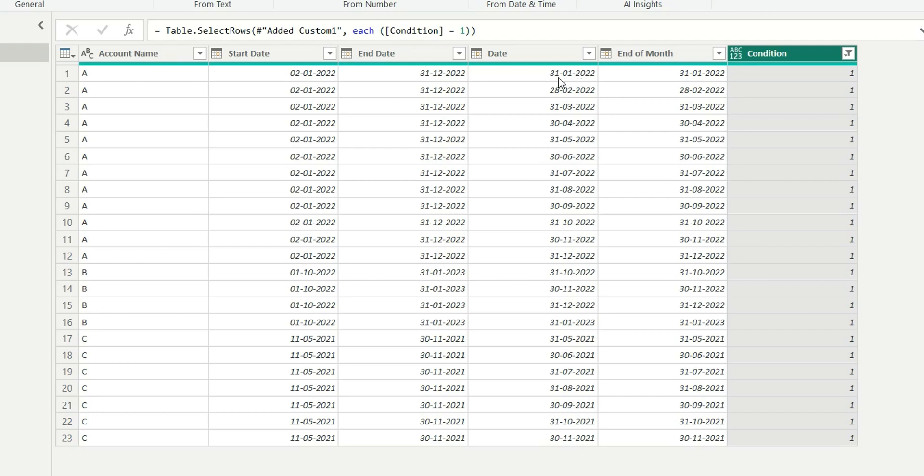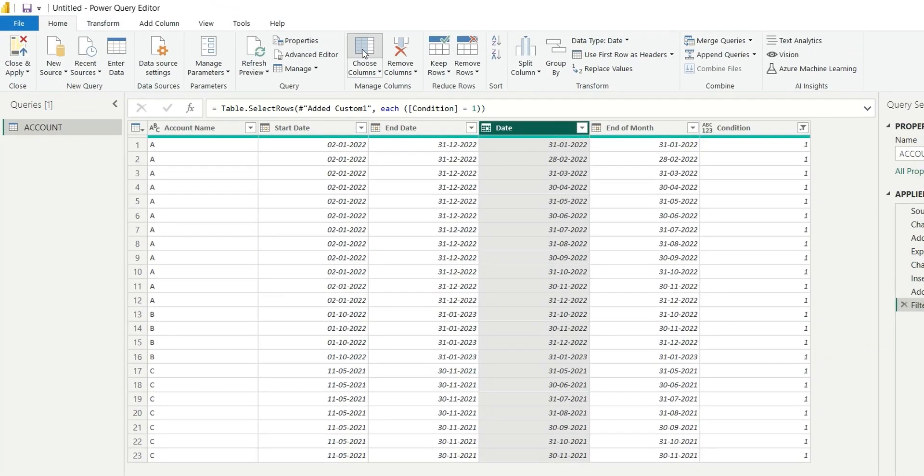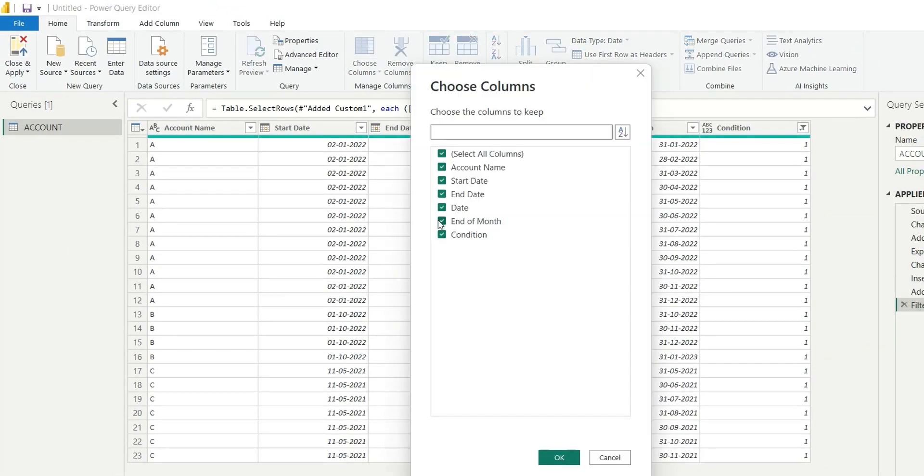So if you see, I am getting only the month end dates, that is 31st Jan 2022, 28 Feb 2022, 31st March, 30 April, 31st May and it will go on like this. Go to choose columns and you can remove this end of month and condition and click on ok.